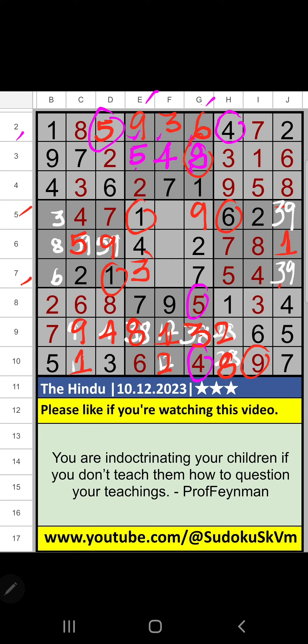7th row, we have 3. So 3 can't come in the cell. 3 is confirmed here. Then 9 is here. Column F, 3 numbers are remaining: 5, 6, 8. 6th row, we have 5 and 8. So 5 and 8 can't come in these cells. It will come in one of these cells.